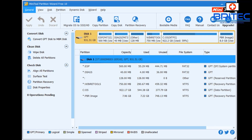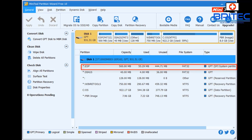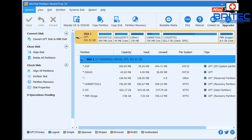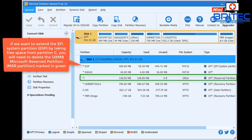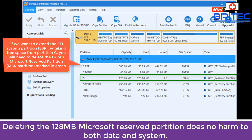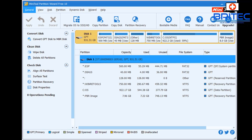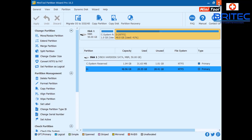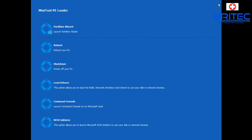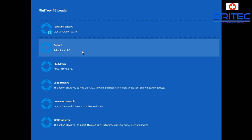If you don't see a system reserved partition and instead see an ESP (EFI System Partition), you'll need to delete the 128-megabyte reserved partition first, then you can edit and change the size of the ESP. It's the same method - removing space from the C drive and adding it to the ESP partition.